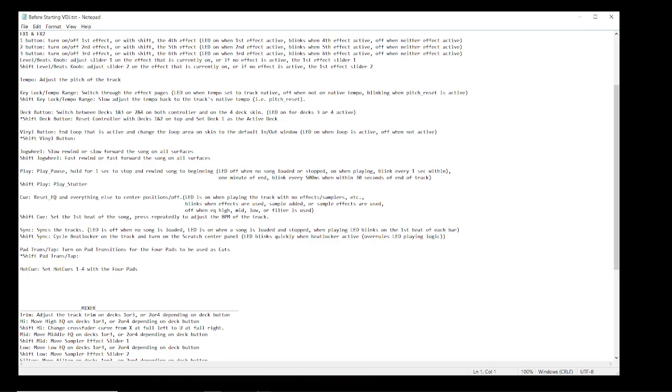On the play/pause button, which I talked about in the previous video, I have a label that says hold one second rewind, and then underneath that it has play stutter for shift. On the cue button I have reset EQ, which I showed the code but didn't explain it, and then for shift it's beat tap.